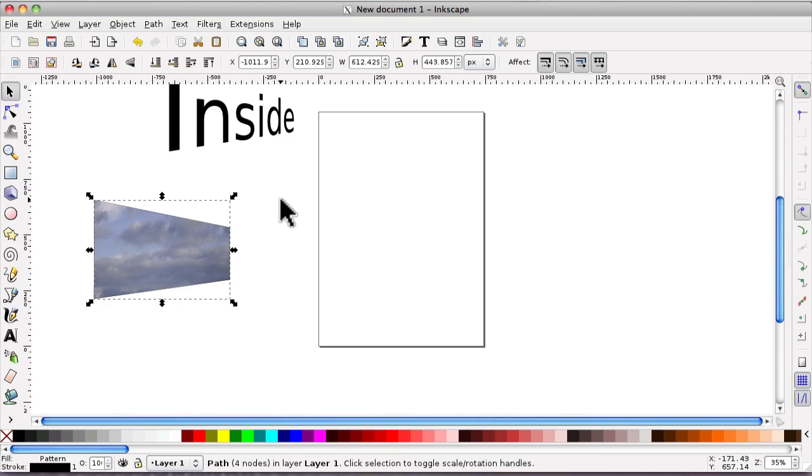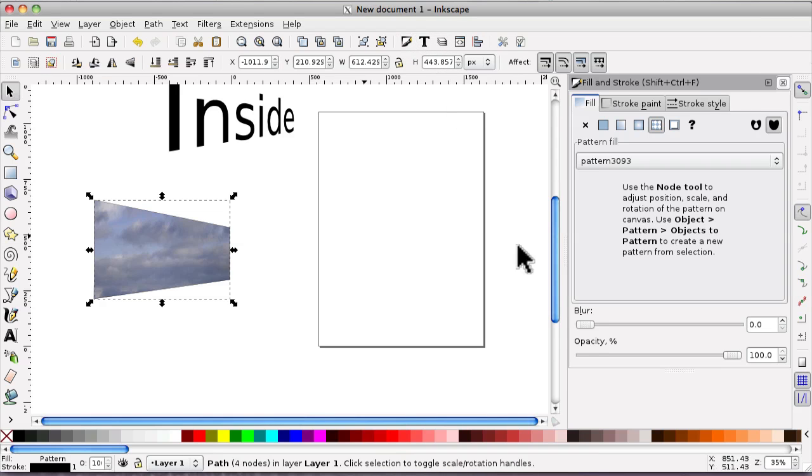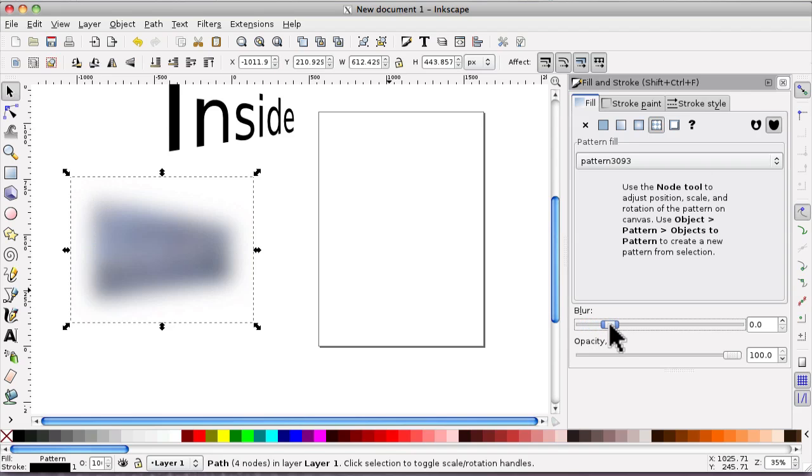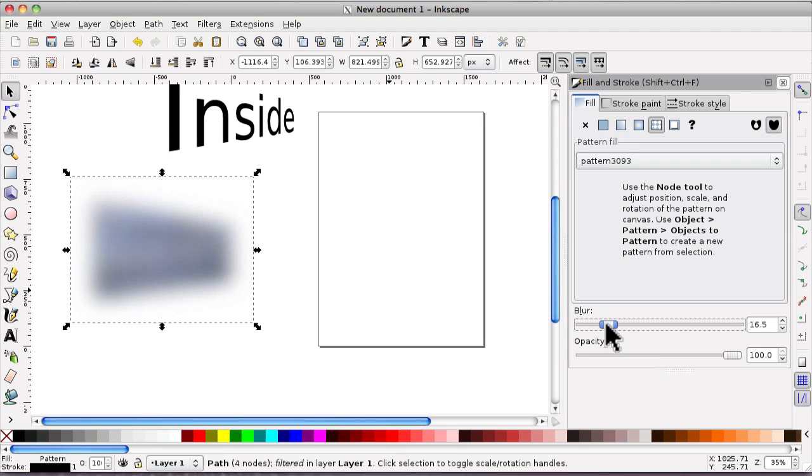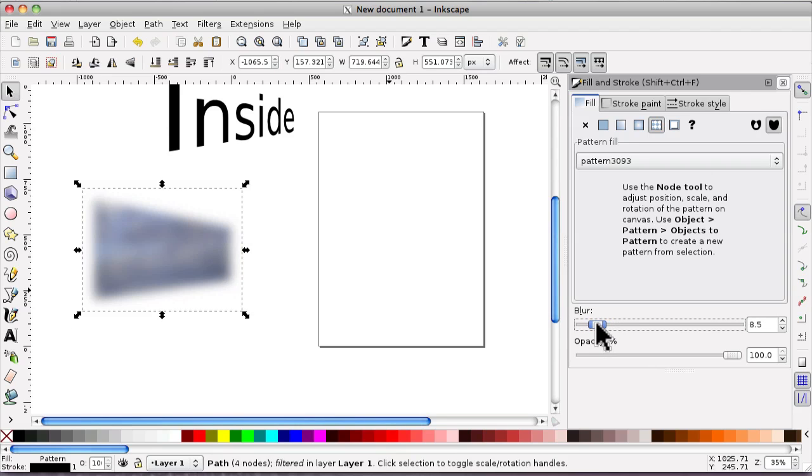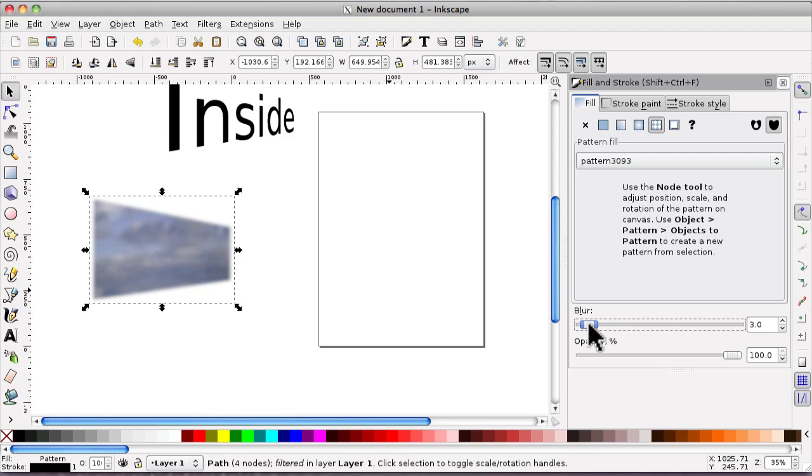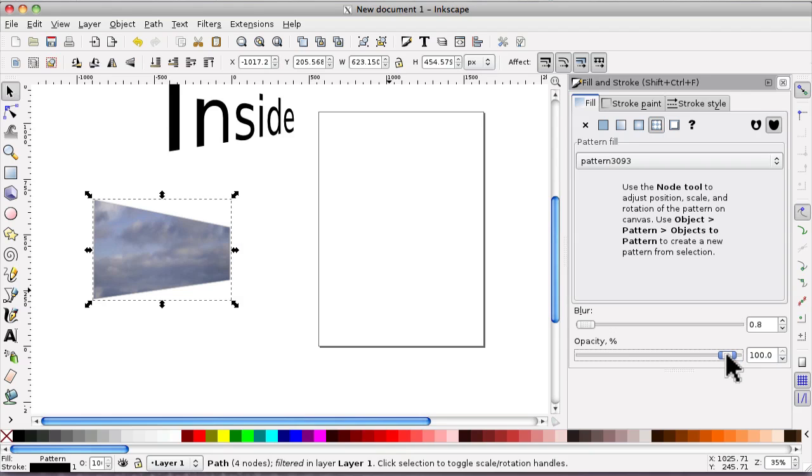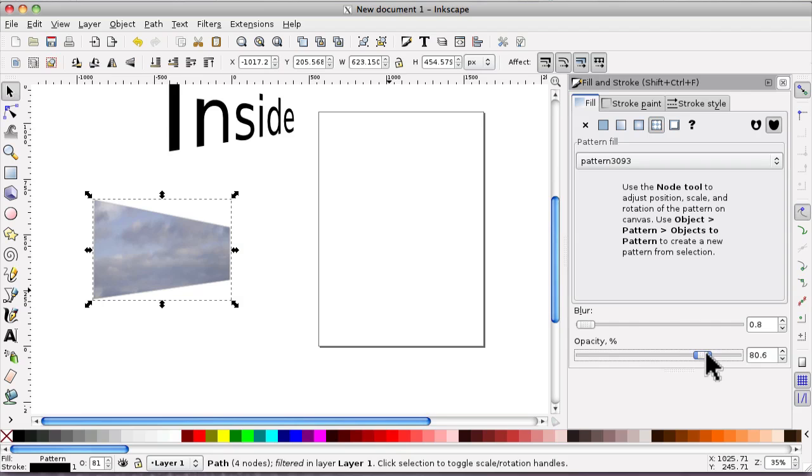Now, you may want to blur it or change the opacity. So it's up to fill and stroke. And there's the blur and the opacity. So I'll blur it a little bit. That's too much. And I'm going to turn the opacity down as well. That will do.